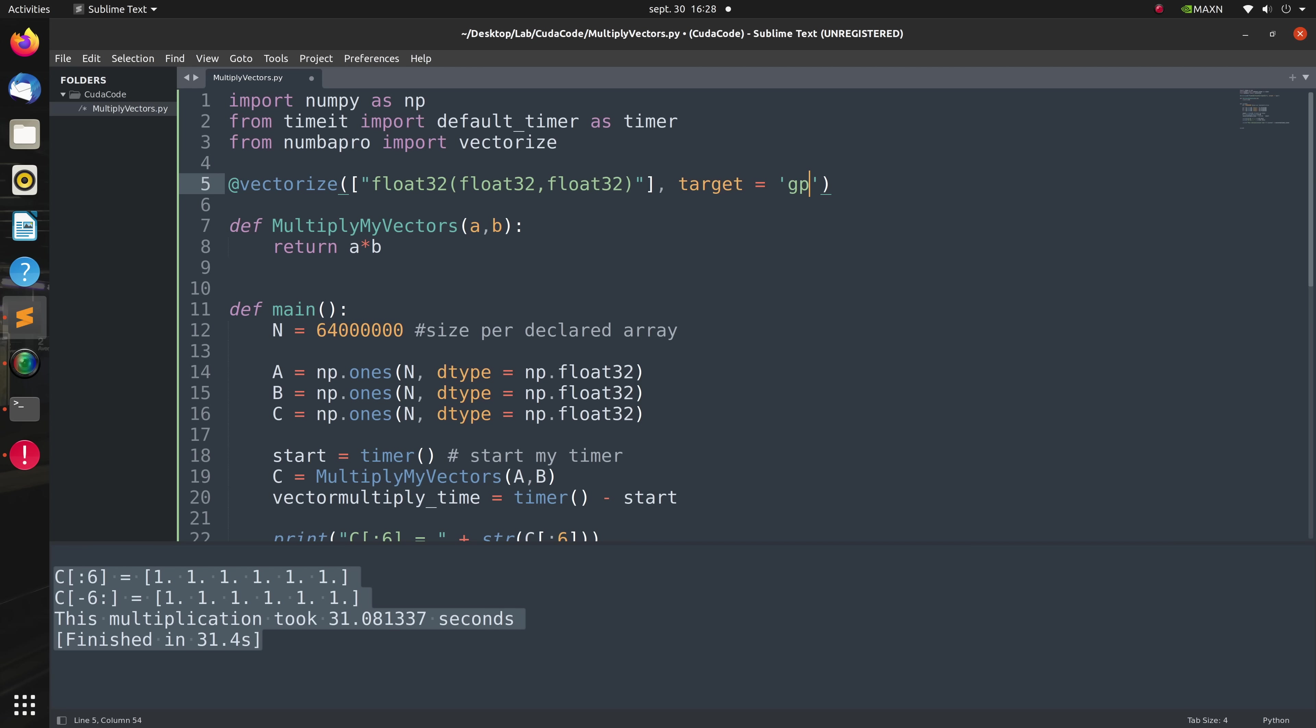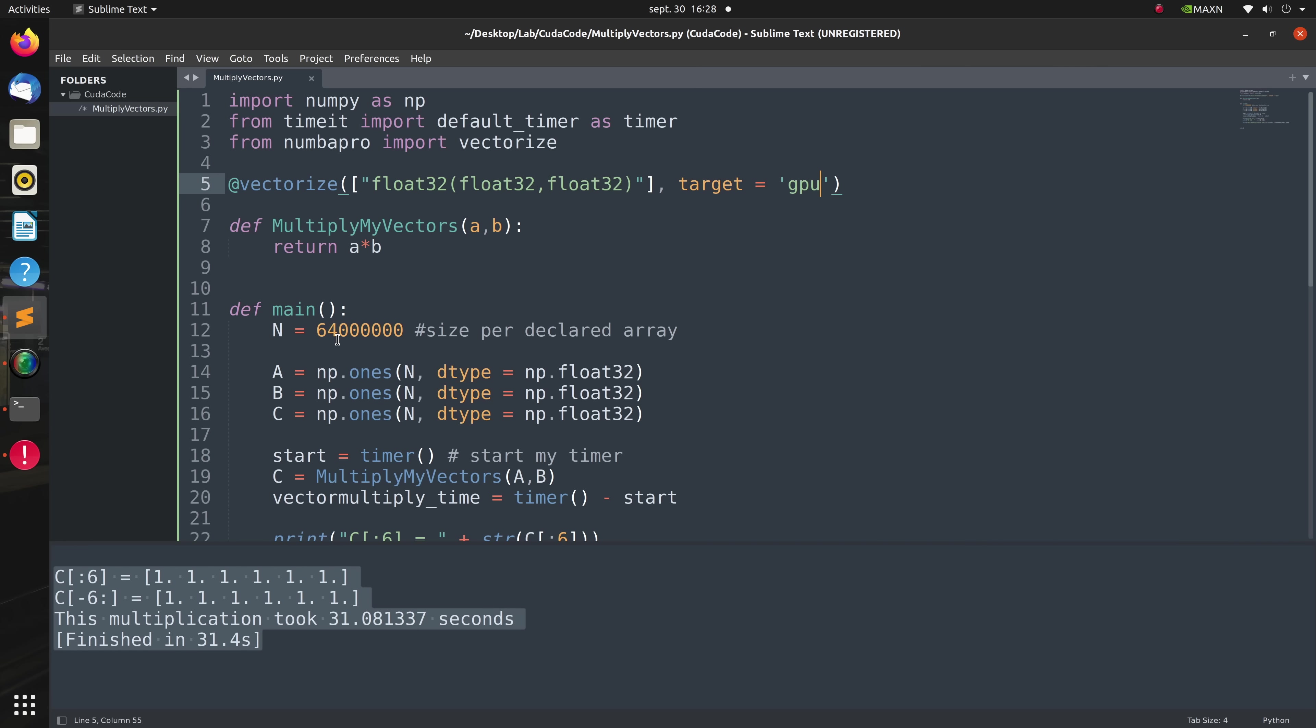By default the vectorized function will create a compiled single-threaded CPU version of a function, but that's not any fun. So we're going to create a massively parallelized GPU version, so I'll set the target equal to GPU. Note that some of you may have to set this to CUDA and that's all there is to it.